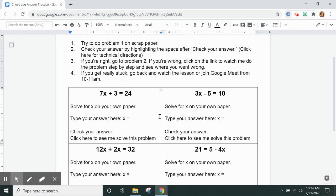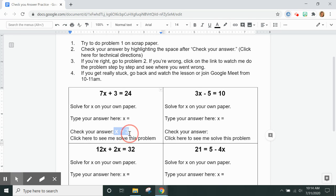Once you type your answer in, you're going to put your cursor, click after the colon where it says check your answer, and you are going to drag your mouse over and you will be able to see the correct answer.